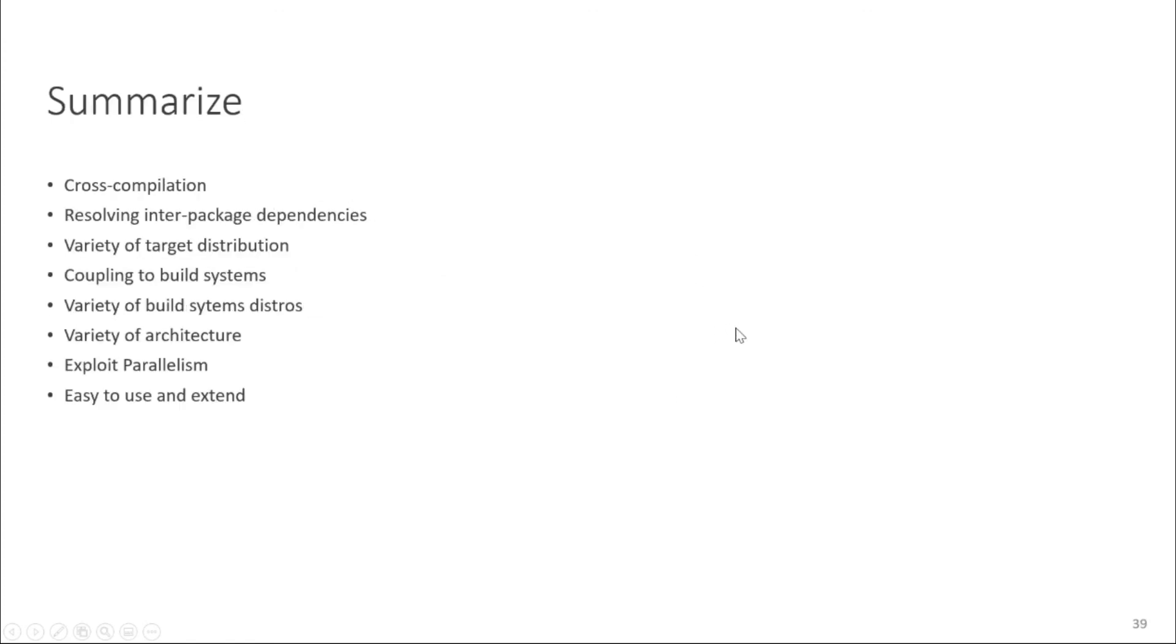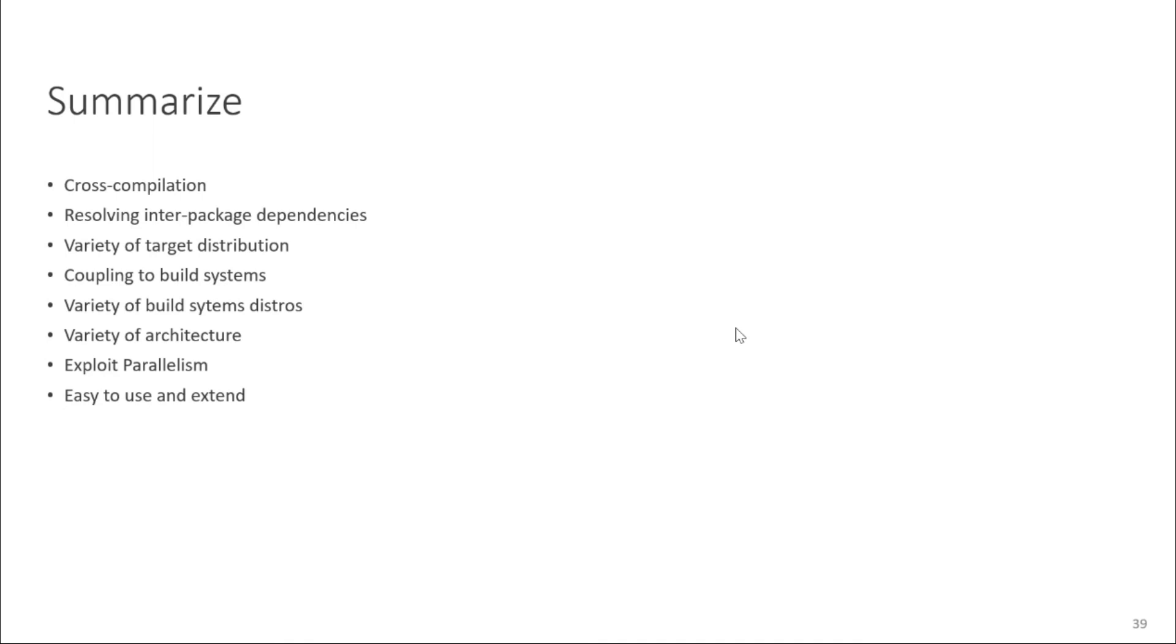So now I'm going to summarize what we have learned until now that BitPic is a cross compilation tool which resolves inter package dependency and you can compile it for different target distribution and different build systems you can write to many things with it and it's for different variety of architecture. You can exploit parallelism as we saw one of the videos you can run parallel threads and like those you can run threads or task in parallel which does not have any dependency. Because of the layer structure you can easily use and extend this.